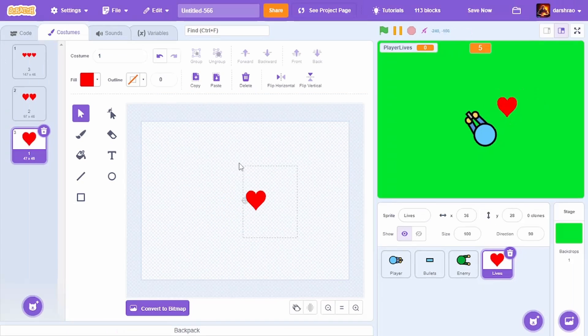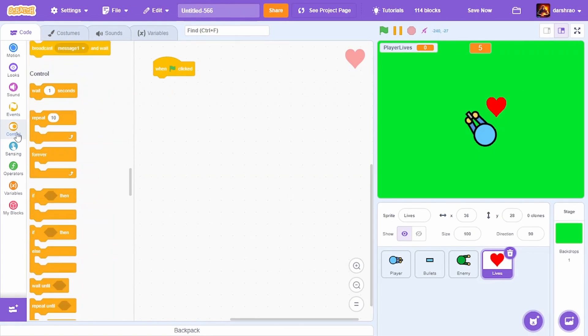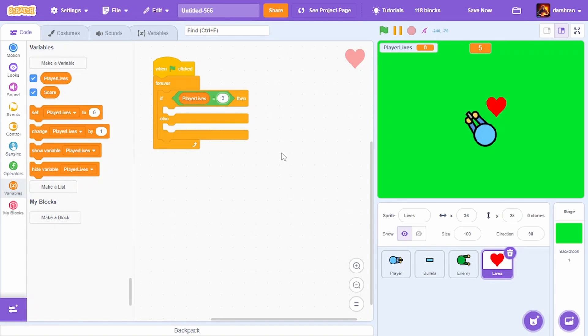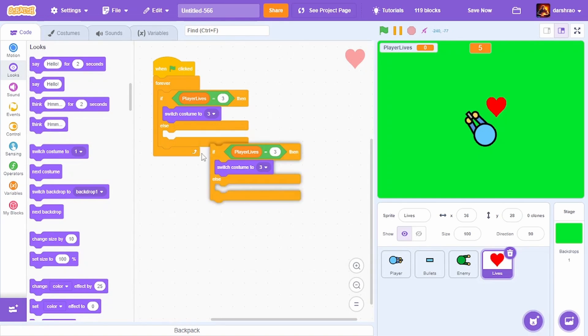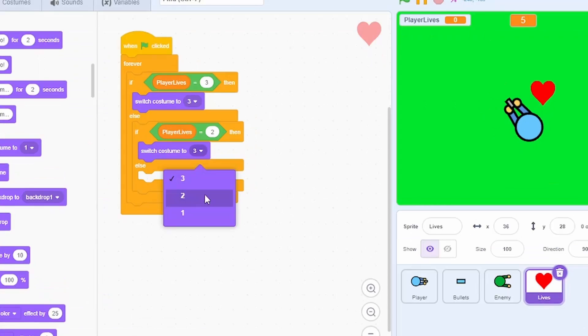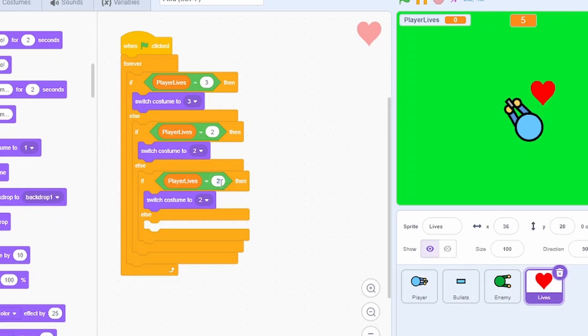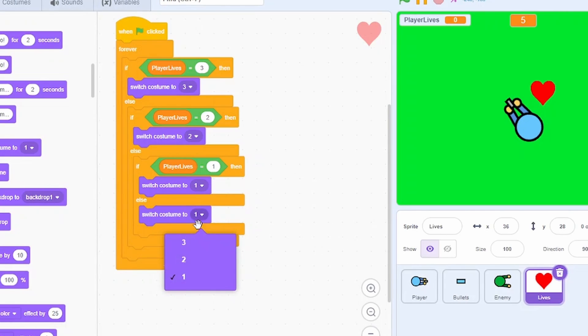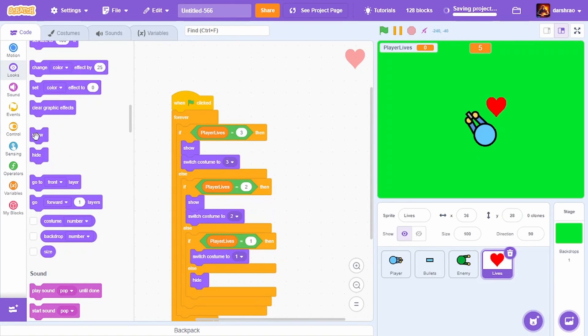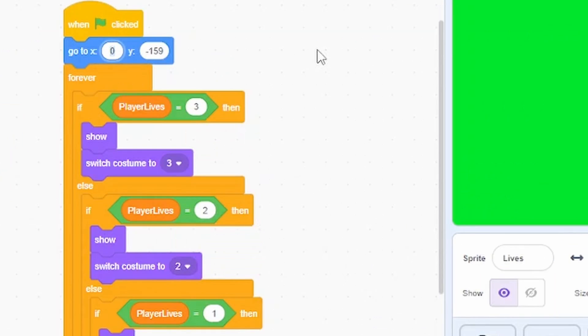In the code: when green flag clicked, forever, if player lives equals 3, switch costume to 3. If player lives equals 2, switch costume to 2. If player lives equals 1, switch costume to 1. Else hide it. Show it in all other cases and go to x 0, y minus 150.